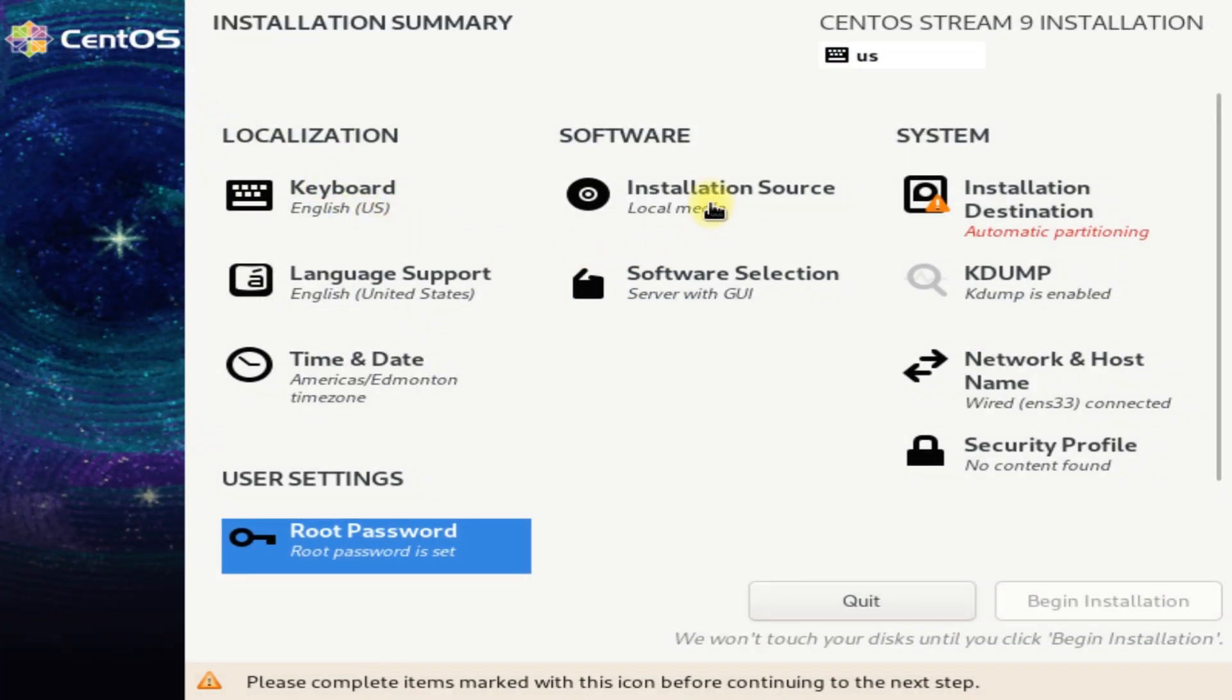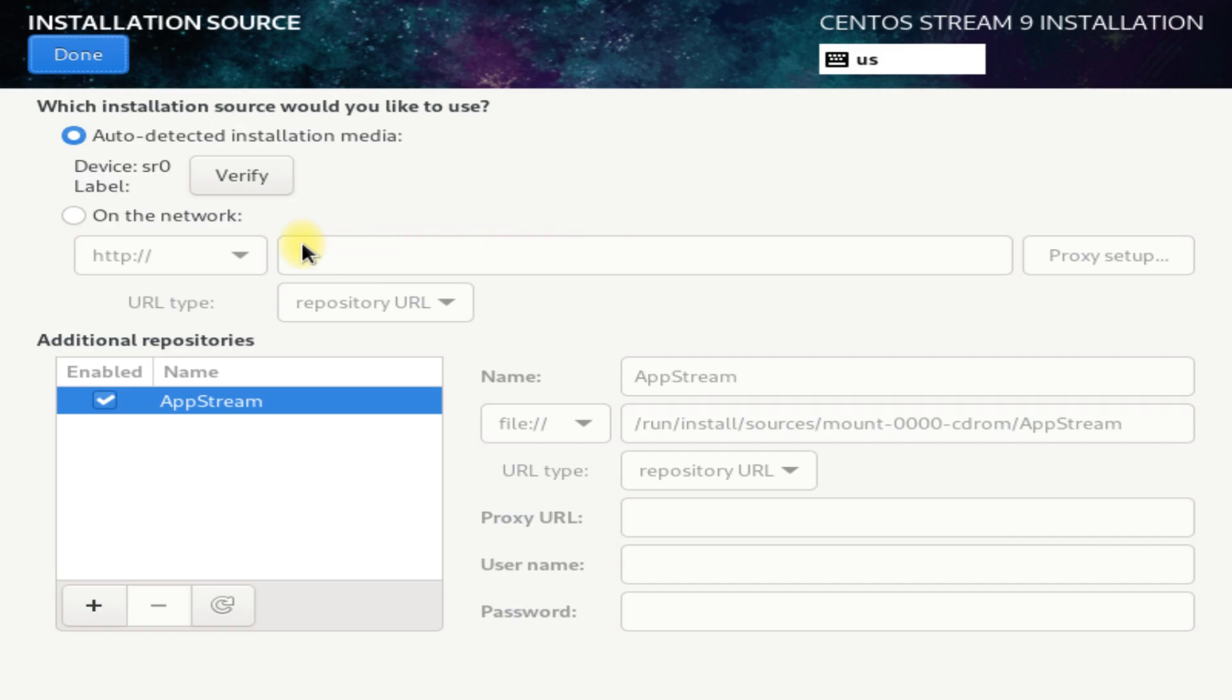As we are booted up with locally downloaded ISO image, this is our installation source.